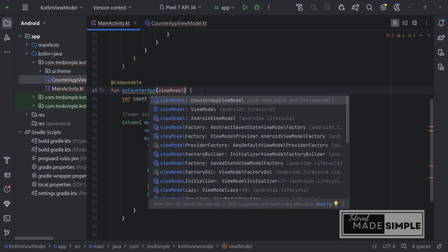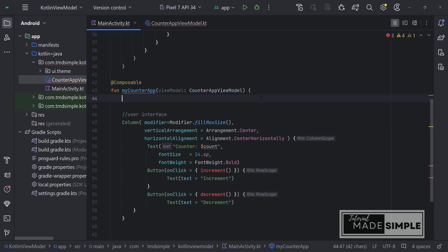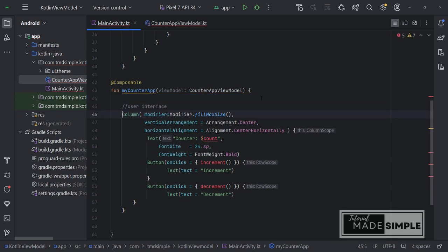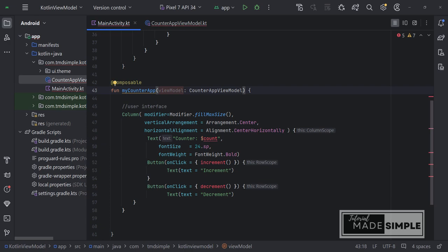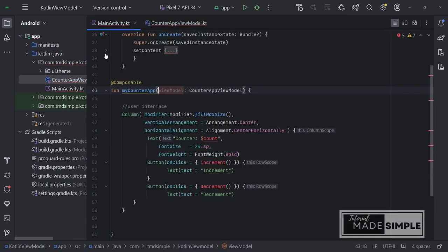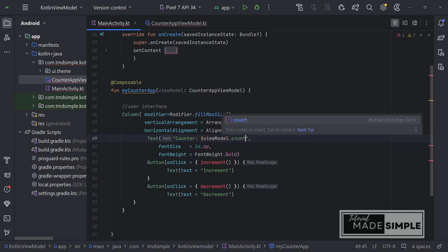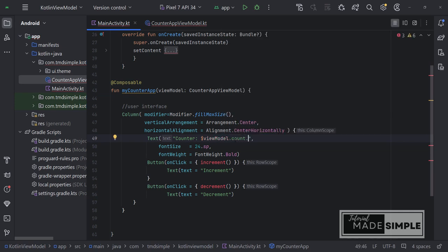Now we can use the ViewModel to modify, for example, what we display. We do not need this count variable here, so we can delete it. We also need to modify the count variable and the increment and decrement functions as it is now are in the ViewModel. In front of this count just add ViewModel. We need to do the same for increment and decrement functions.